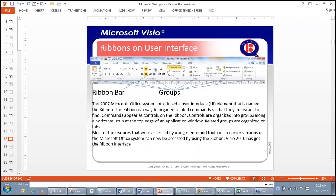We have learned about the ribbon bars and the groups on the ribbon. The Home ribbon has groups like Clipboard, Font, Paragraph, Tools, Shape Styles, Arrange, and Editing. Microsoft Office introduced the ribbon-type user interface, and this was incorporated into Microsoft Visio in the 2010 version.